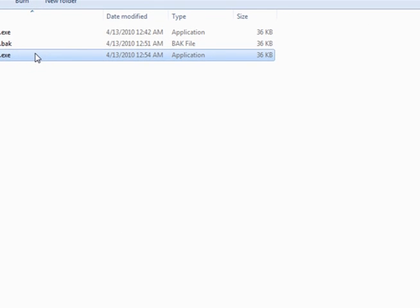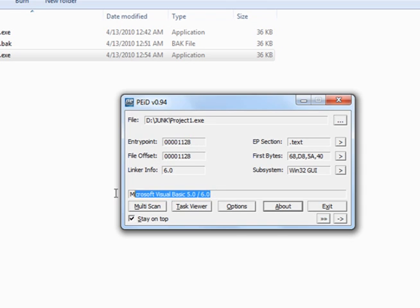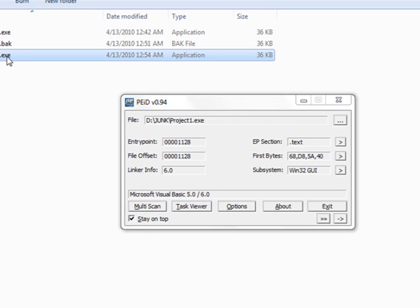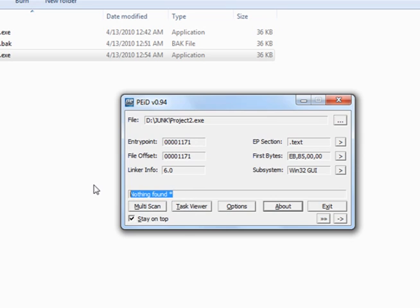Now we're going to bring back the PEID. And remember from project one it showed the original entry point being 1128. And it also saw the signature of what it was coded in. So let's load up this one here. And lo and behold, 1171. Our original entry point has been masked. And nothing found. It wasn't able to recognize the visual basic signature.